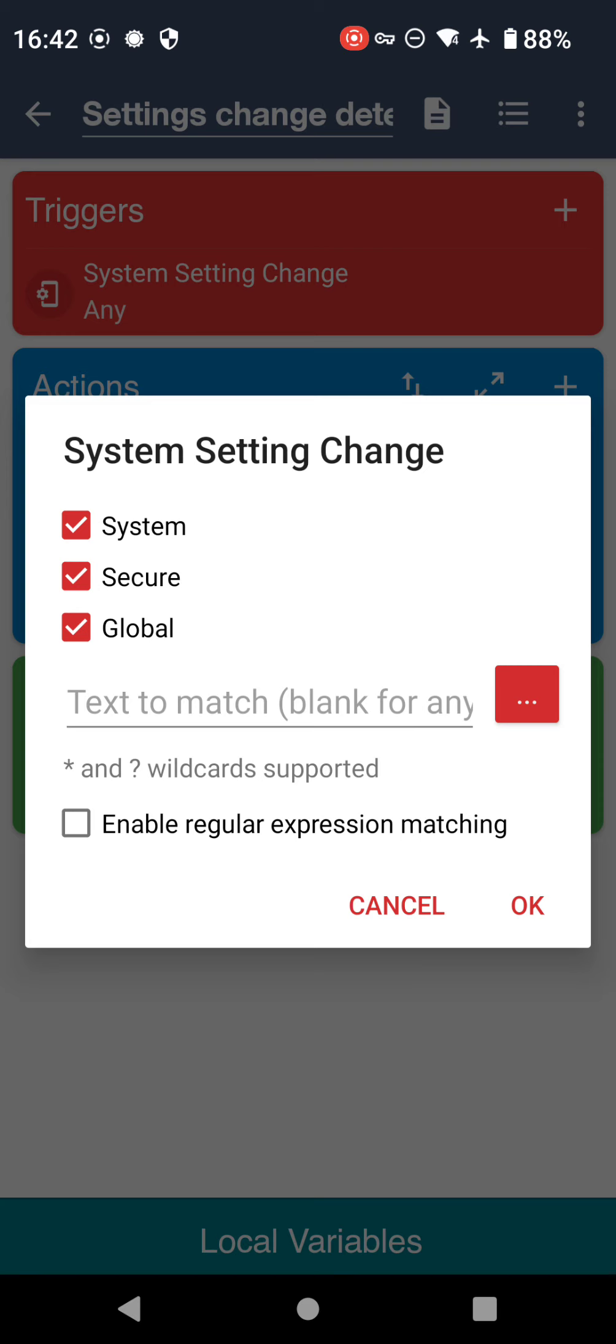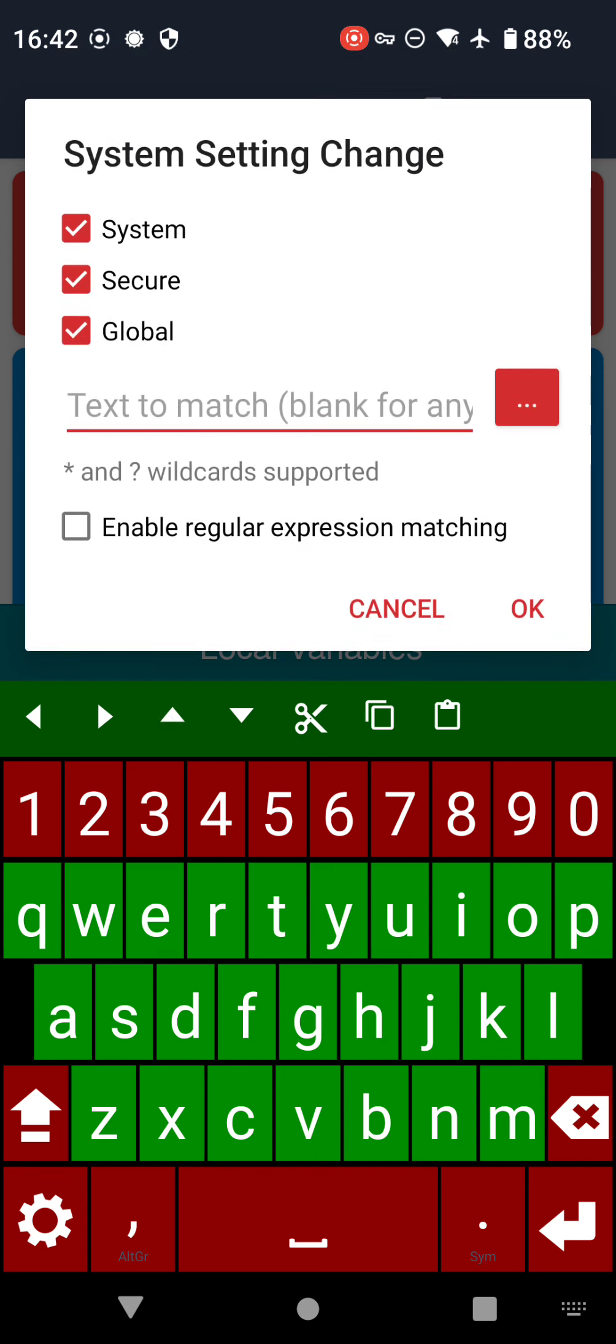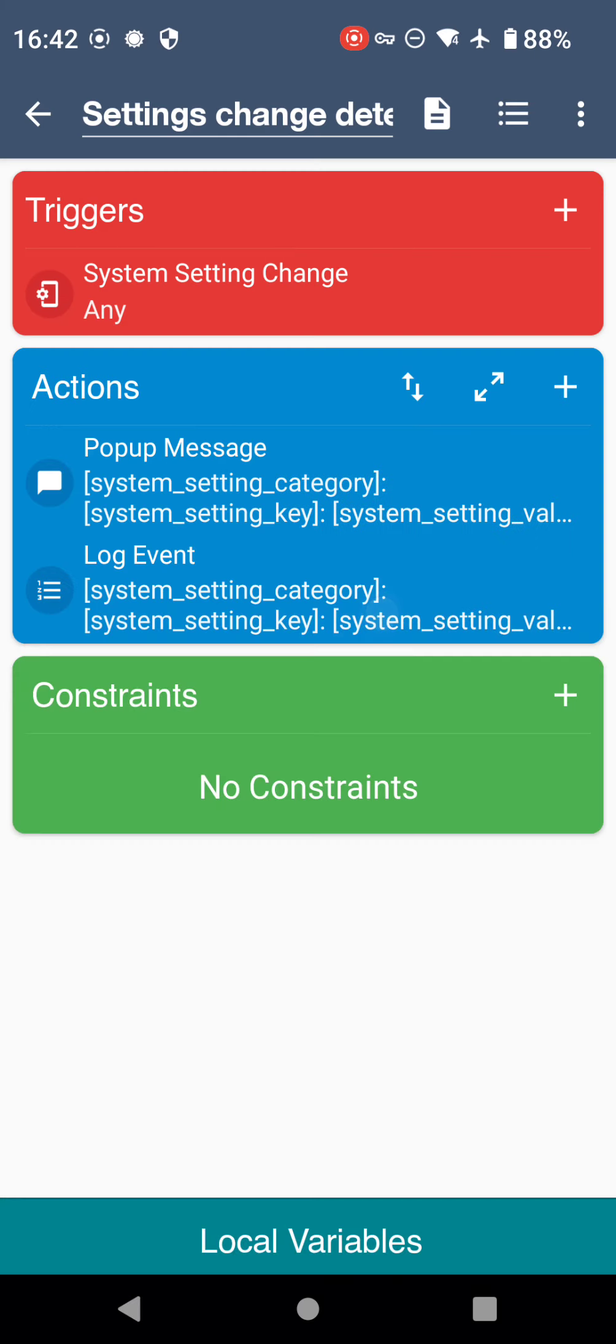We've got three tick boxes: System, Secure, and Global. What they are is looking for each of the three tables. We've ticked to look in all three of those for different changes. We don't have to do that - we can untick one or two, as many or as little as we want.